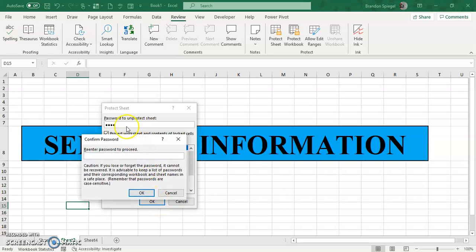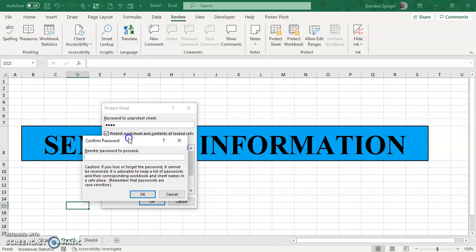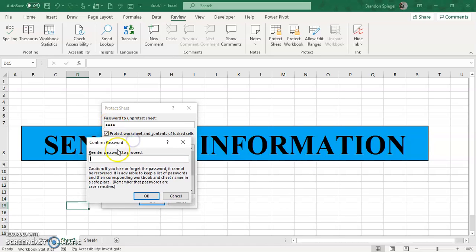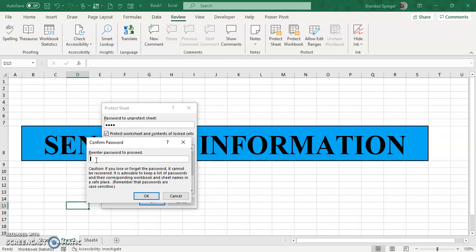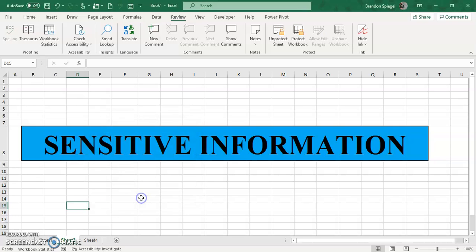And then now note, because I typed in the password, it says there's a pop-up that says confirm password and something that's very crucial is that if I lose or forget the password, it just simply cannot be recovered. It's important to have some sort of way this password is going to be kept, maybe have a copy of this file, maybe email yourself the password, but because if you lose it, then Excel won't be able to recover it. So then retype in the password.